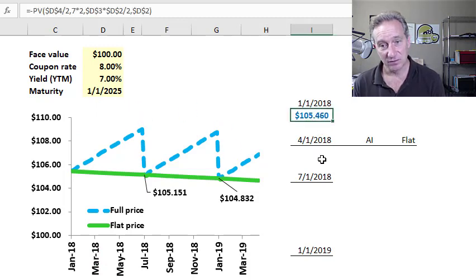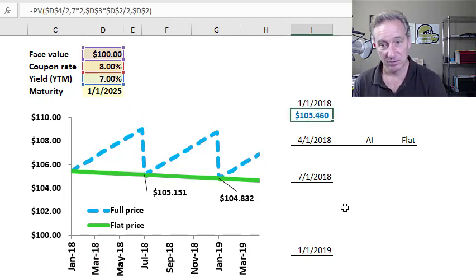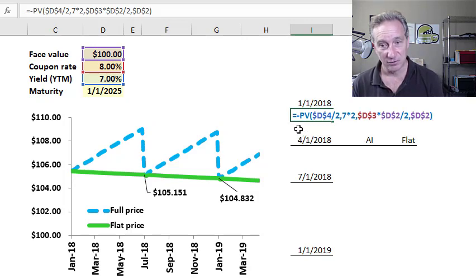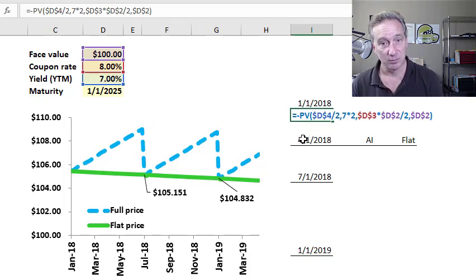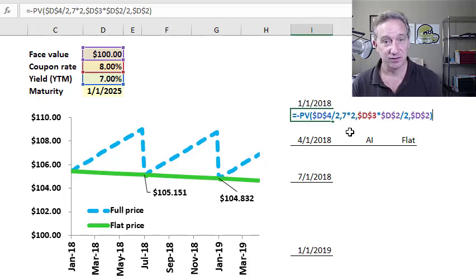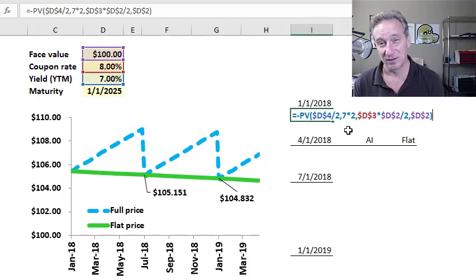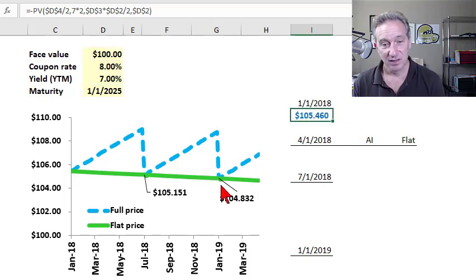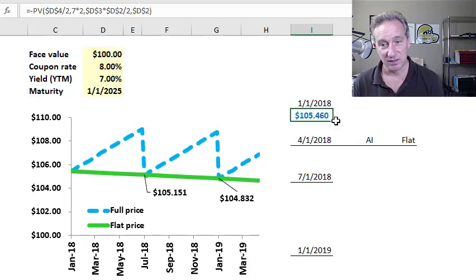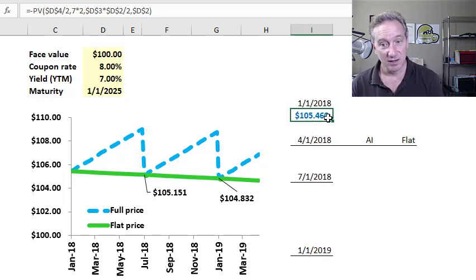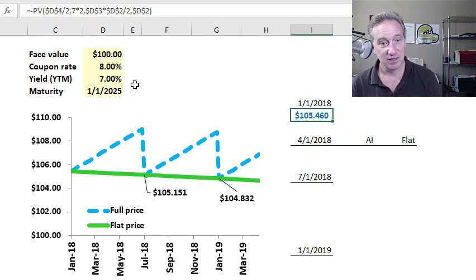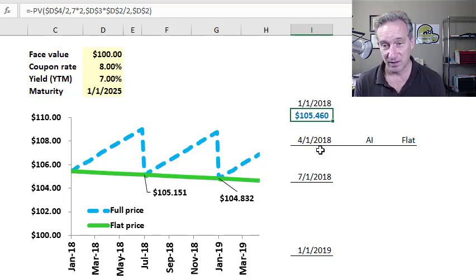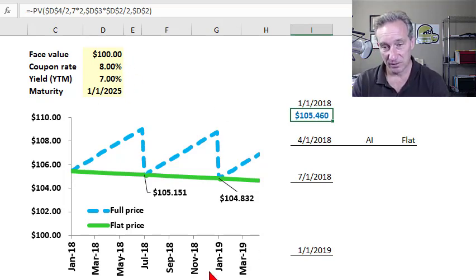So that I can use Excel's built-in PV function, present value, to determine the present value price of this bond. And you'll notice right here for the number of periods I'm using 7 years times 2 periods per year, 14 periods. The price of this bond on January 1st is $105.46, and it's above par, which I do expect given that my yield is below my coupon rate.